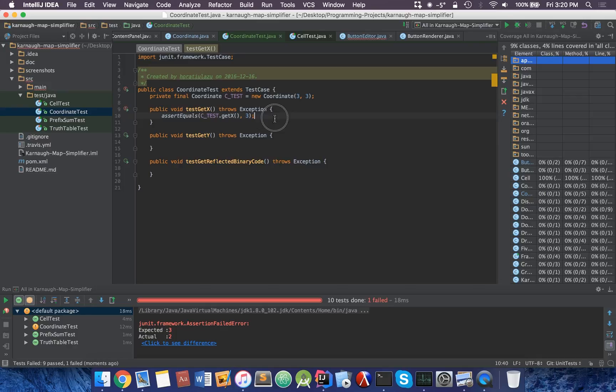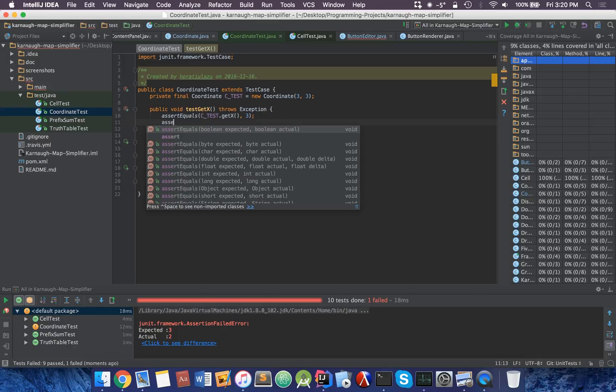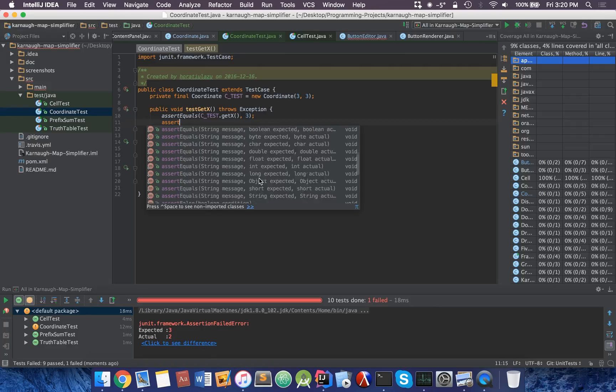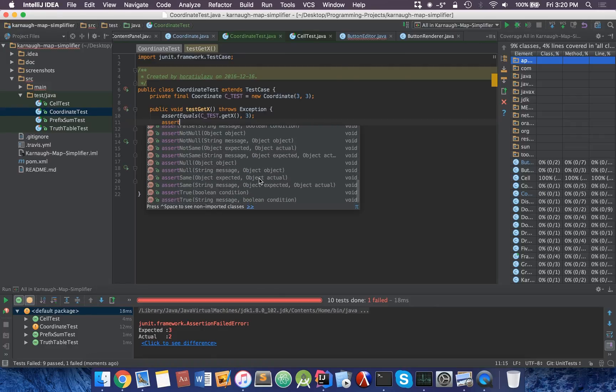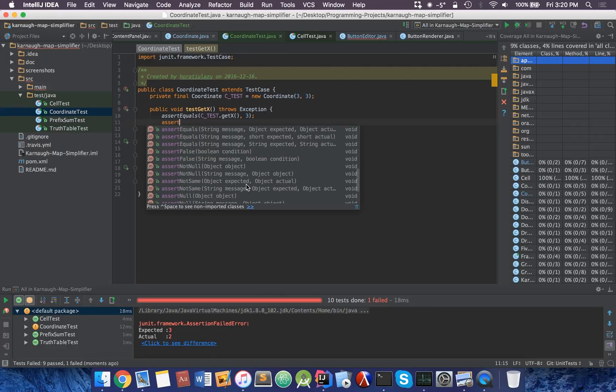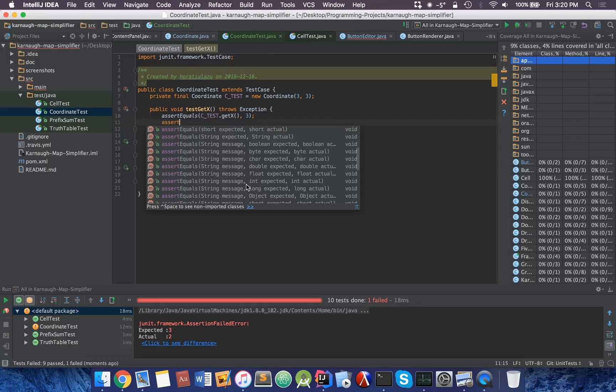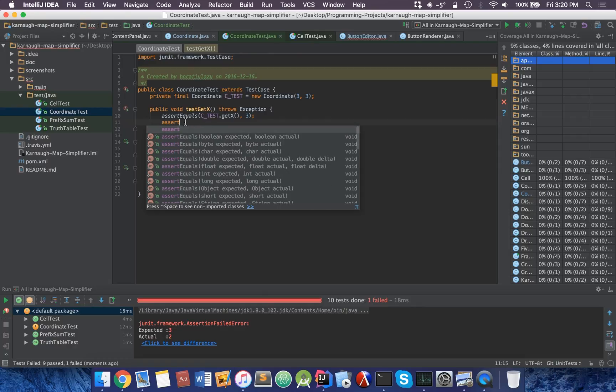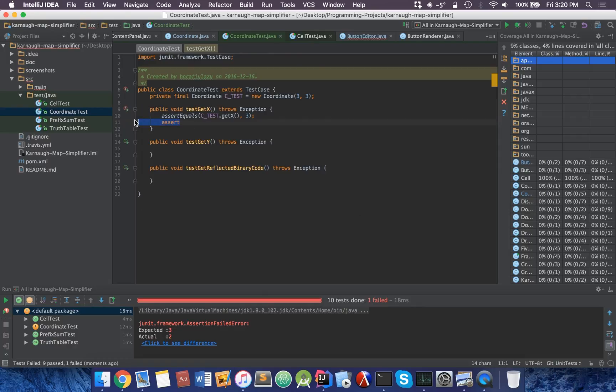There's a lot of different commands you can do with this. You can do stuff such as assert not null. You can see what autocomplete has for us. Basically a bunch of overloaded methods. We can have assert same, assert true, assert not null, assert false. There's a lot of different options for you to choose from.